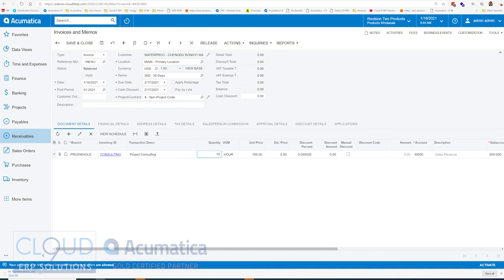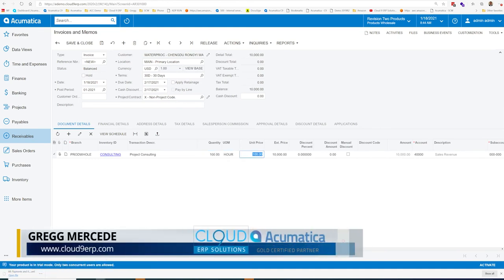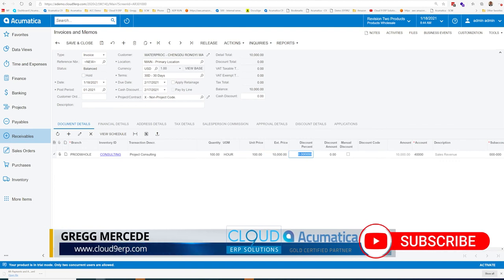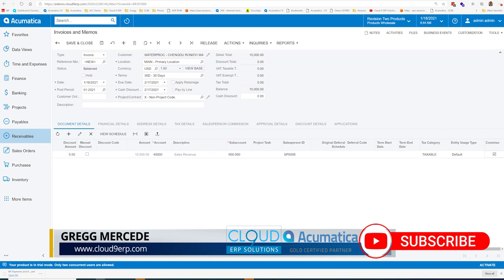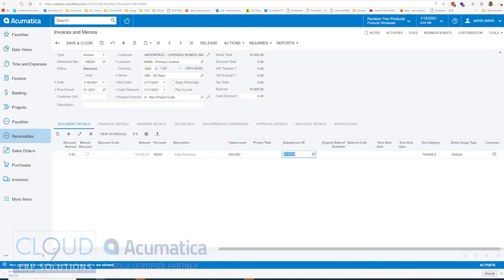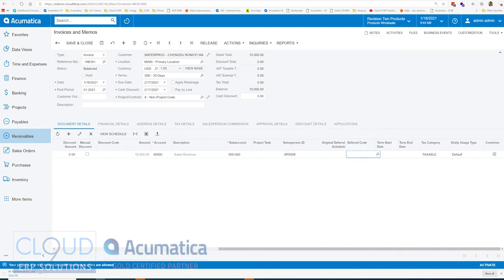We'll say it's a hundred hours at a hundred dollars per hour. And if we tab over to the right, you could see the salesperson got pulled in. That's that Jay Parker. That's part of the customer profile. So that got brought in automatically.